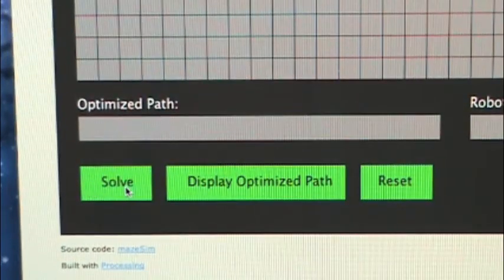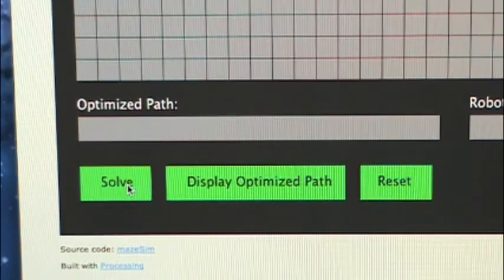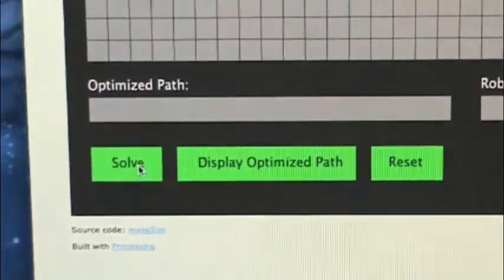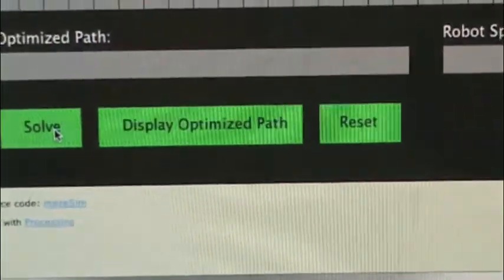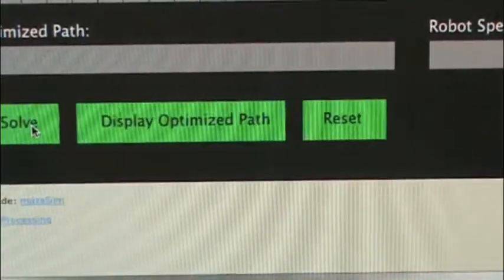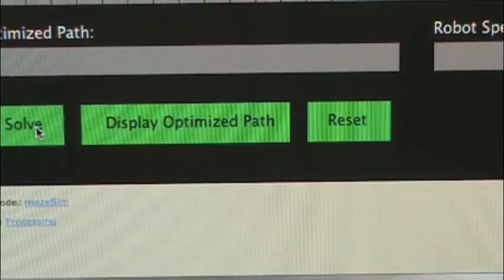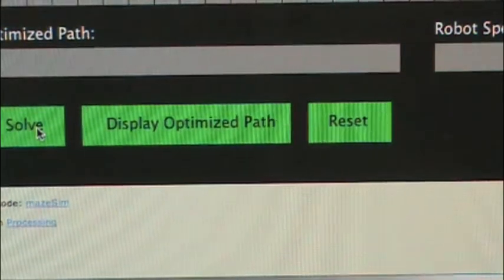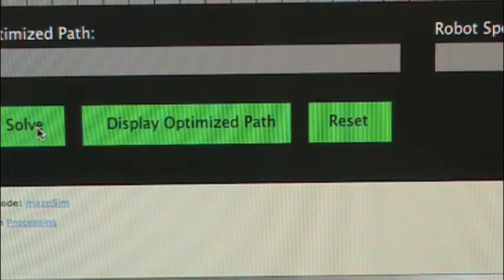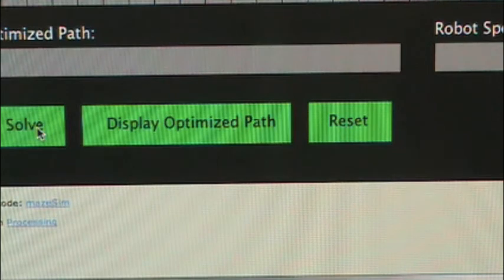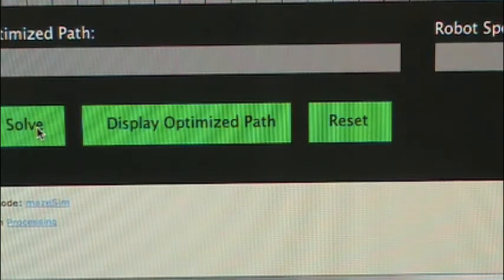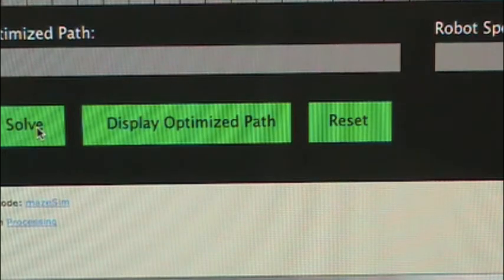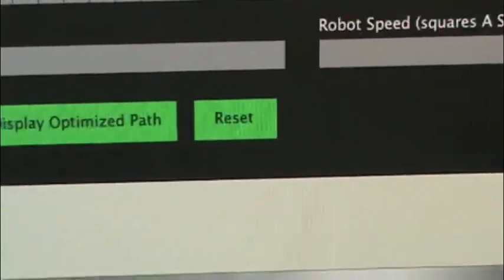Down here is a solve button, so when you're done building your maze you hit that to actually run the virtual robot through it. Then there is a display optimized path button. You click that after the robot is done running through the maze the first time using the left hand on the wall technique, and when you click this button the virtual robot will run through it but it won't go down any dead ends, so it will just run the optimized path.